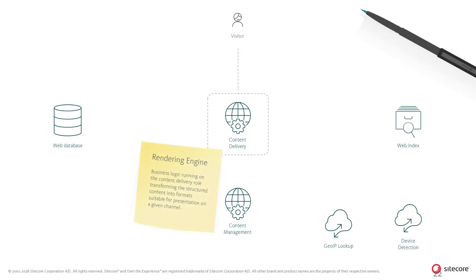When the visitor requests a page from the content delivery role, the Sitecore Rendering Engine runs to personalize or differentiate the content based on rules and metadata. Sitecore continuously stores metadata about the visitor and visit throughout the entire visit, metadata which can be used to personalize the experience for the visitor.